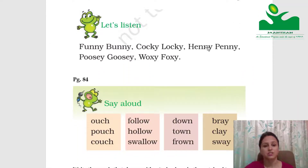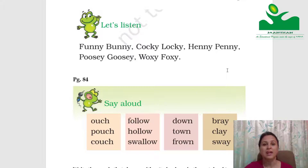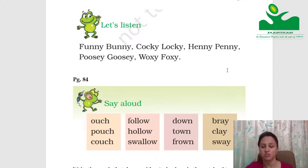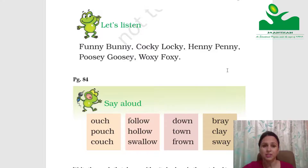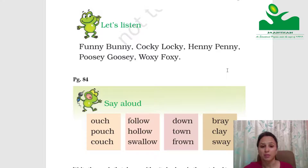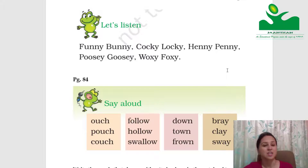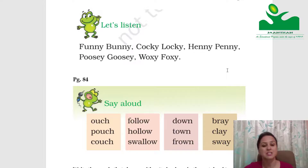Let's Listen. The next exercise is Let's Listen. Listen to the pronunciation and practice: Funny Bunny, Cocky Locky, Henny Penny, Goosey Goosey, Foxy Loxy. You can notice that the name of the animal is hidden inside each name. Bunny is a rabbit, Cocky Locky has cock, Henny Penny is a hen, Goosey is a goose, and Foxy is a fox.